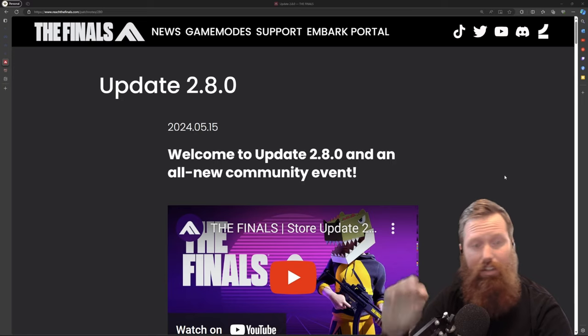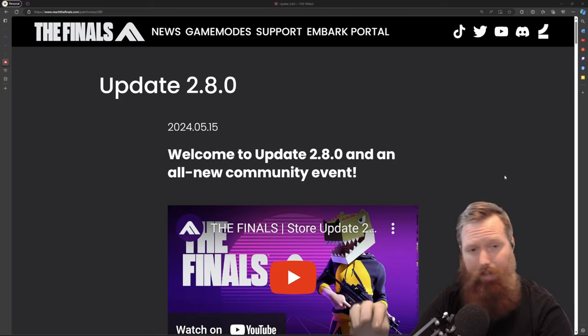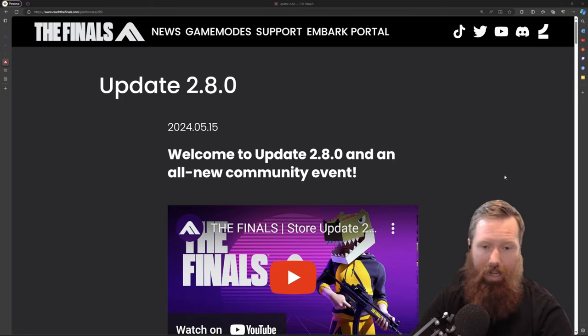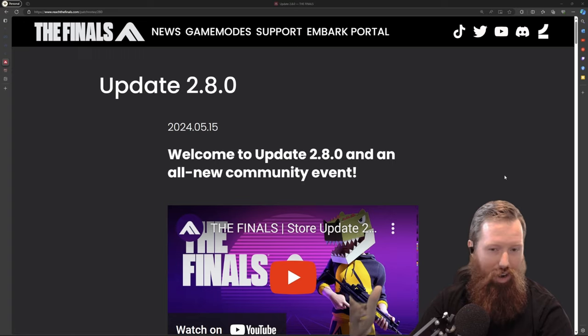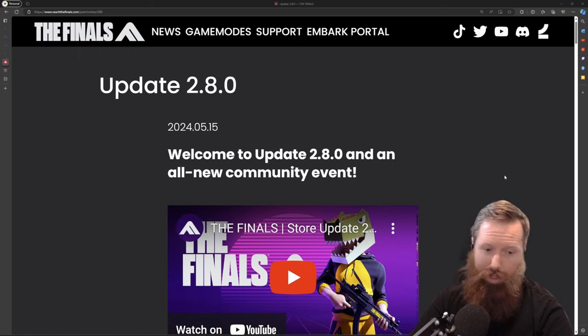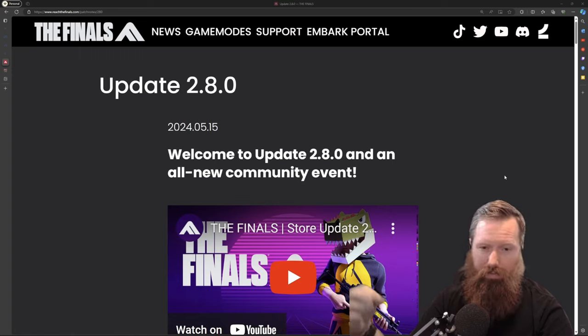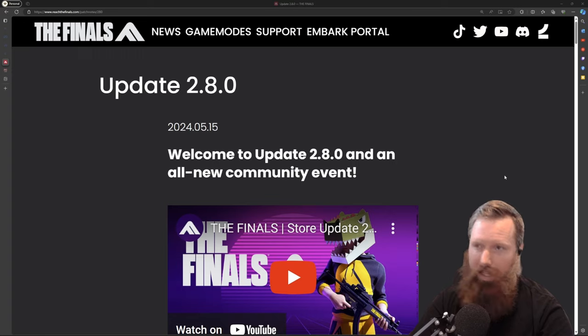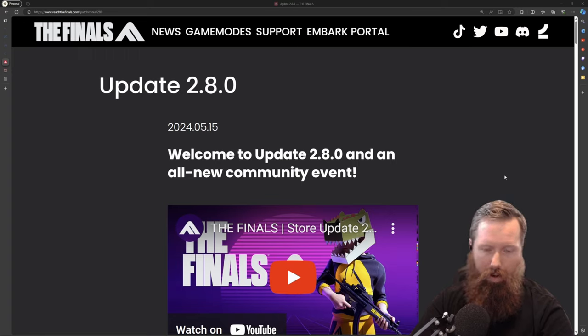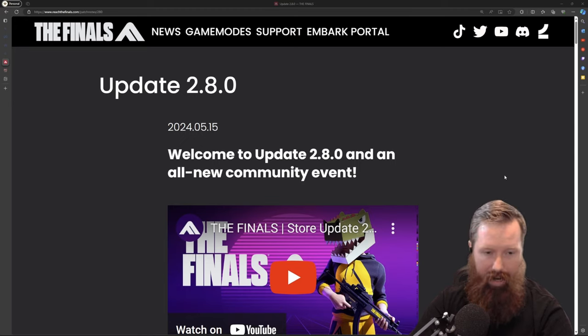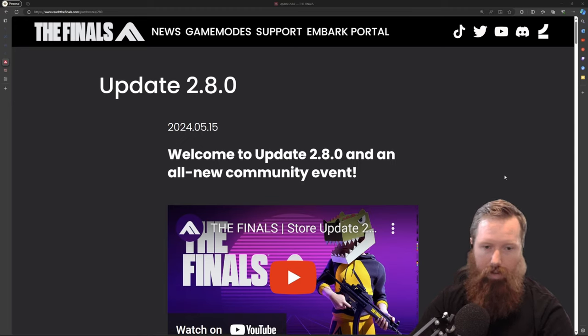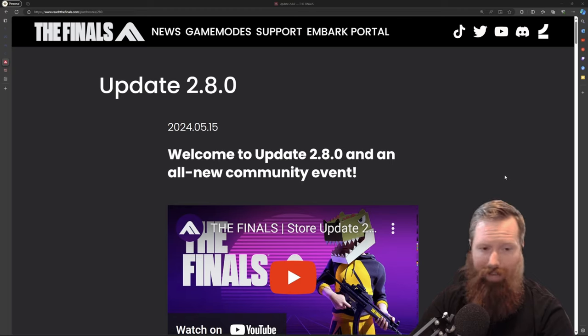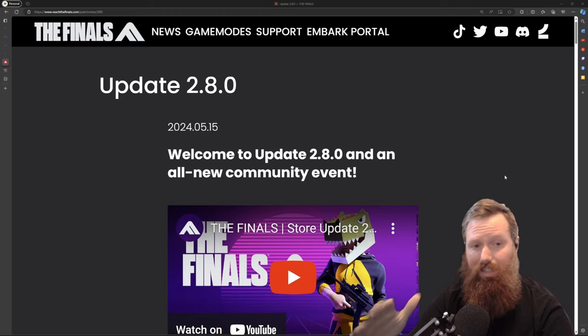Hey guys, so today we're going to cover the 2.8 update and just my overall thoughts of this update. Starting off, I think this is a really good update. There have been issues with people's games crashing. They are working on that, but overall from what this update is adding, I think it's good. There's some nerfs, buffs to guns, some quality of life changes.